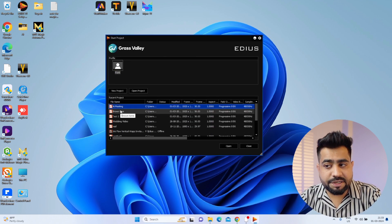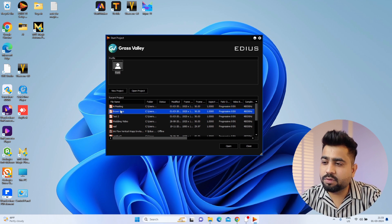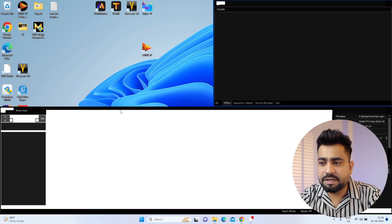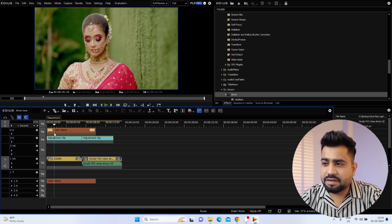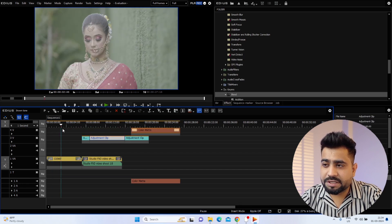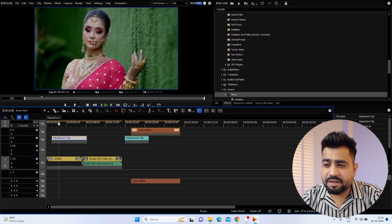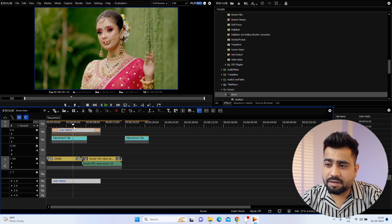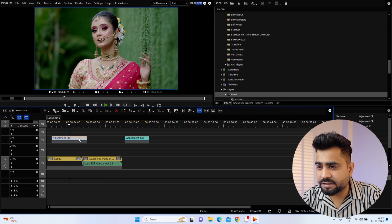Here I have already created a brown tone project. I will open this project in front of you and show the timeline of how to create a brown tone image, then we will go step by step. This is my S-Log clip. If I remove this adjustment layer, you can see the raw S-Log clip. This is my adjustment layer, this is my correction applied, and on top we have the brown tone color matte applied. How do we do this? Let's understand the whole process.